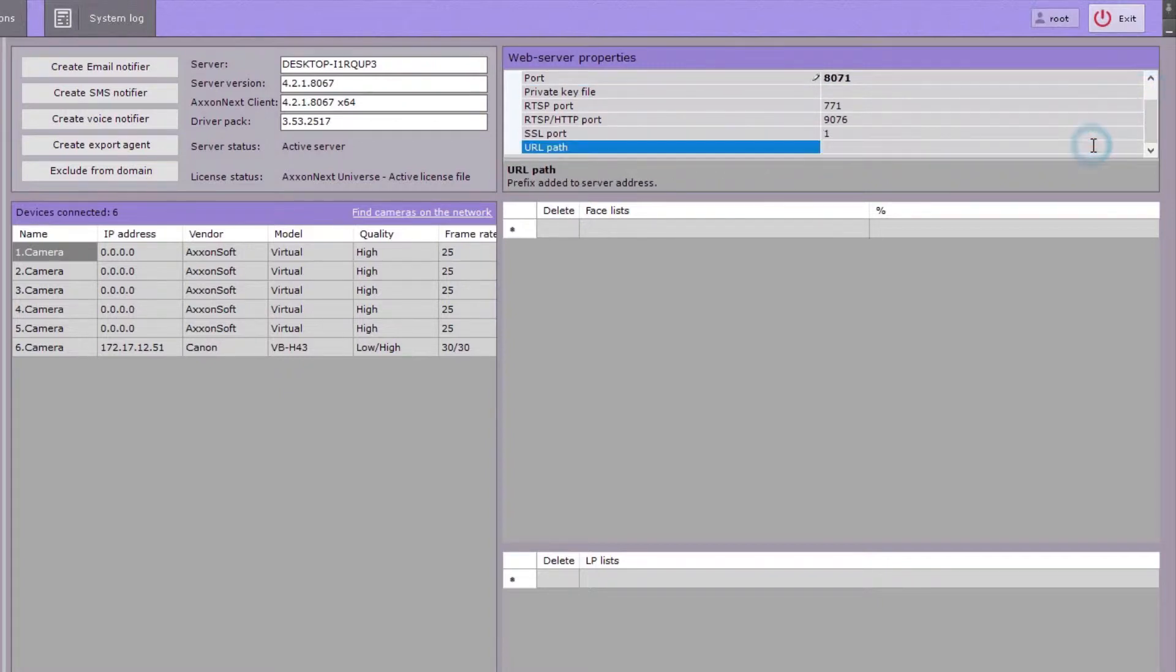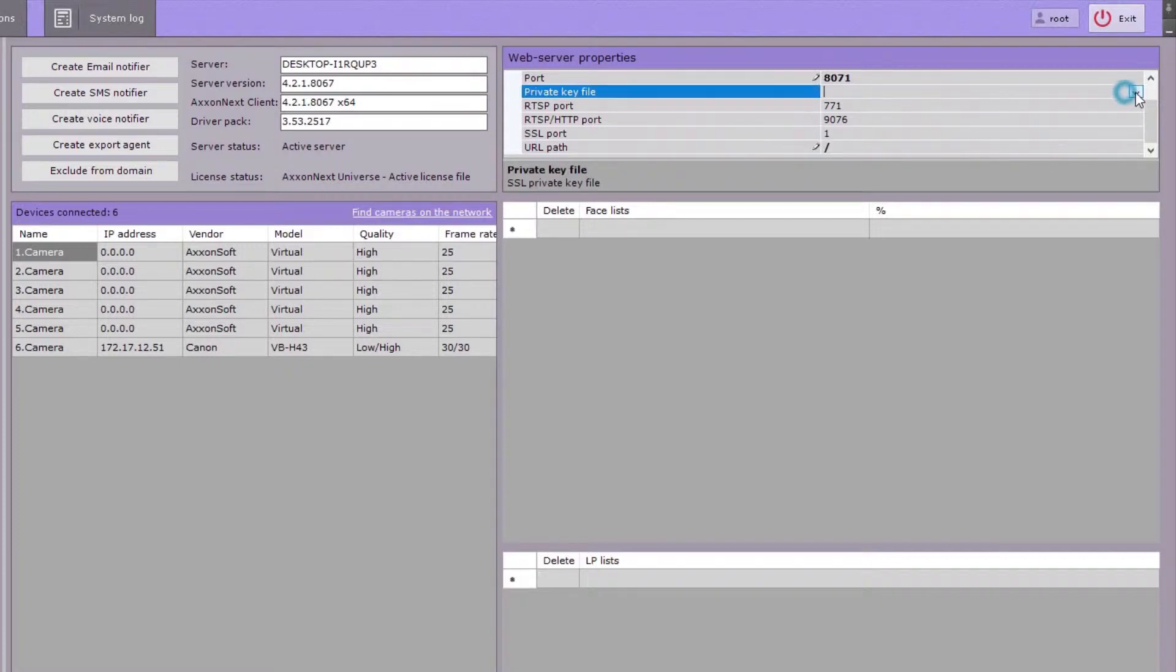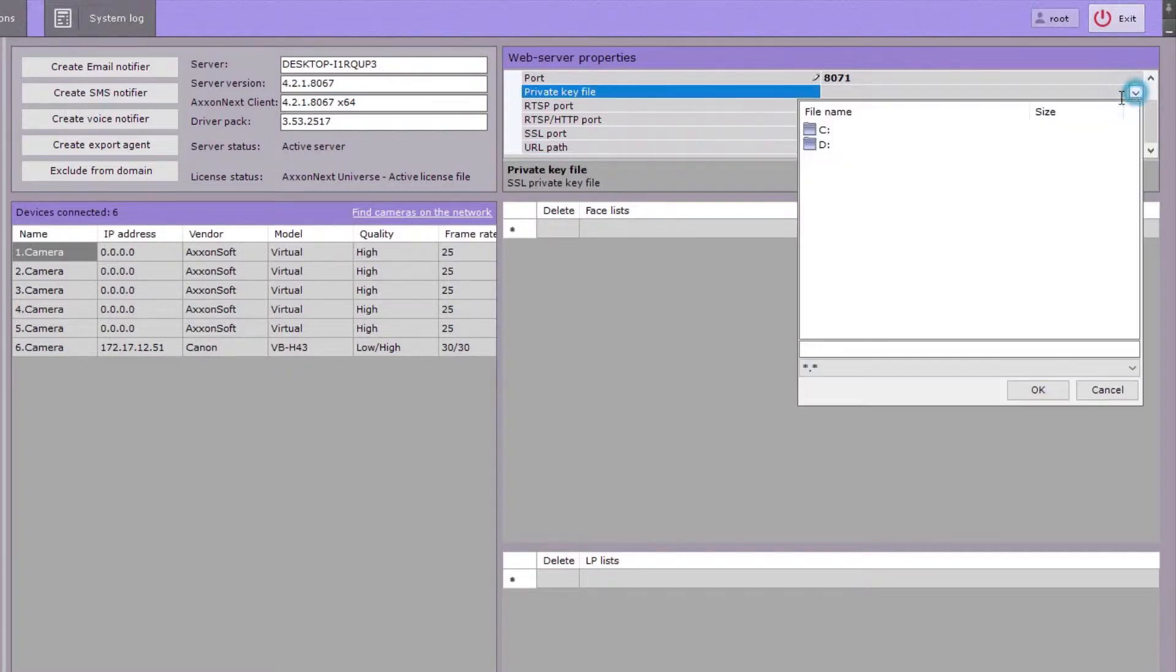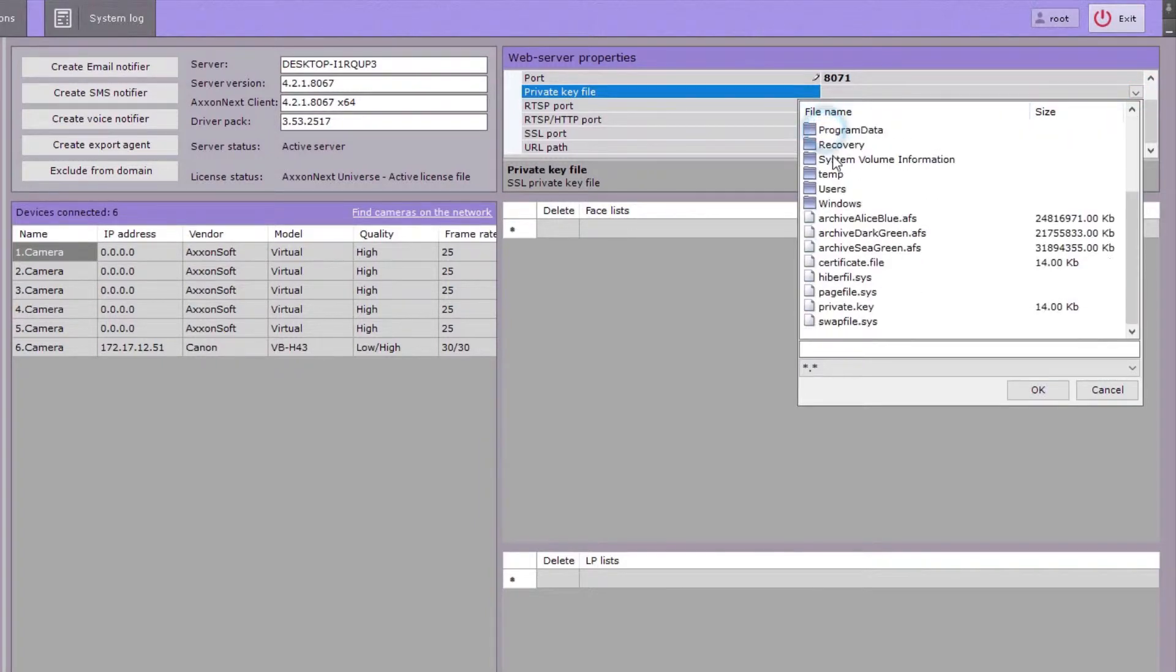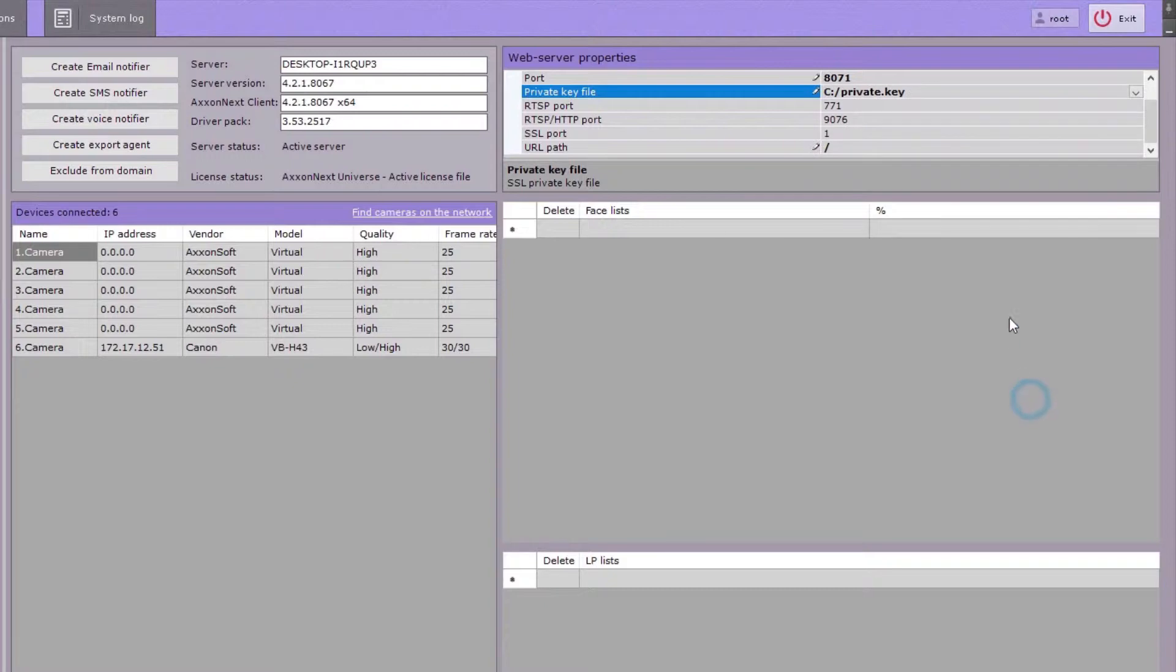If necessary, specify a prefix to be added to the IP address in the URL path field. If your connection uses HTTPS protocol, select a port, then specify a path to the private key file and the certificate.